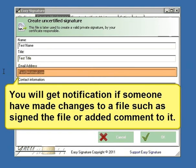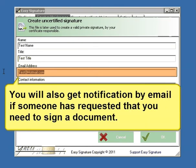You will get a notification if someone has made changes to the file, such as signing the file or adding a comment to it. You will also get a notification by email if someone has requested that you need to sign a document.